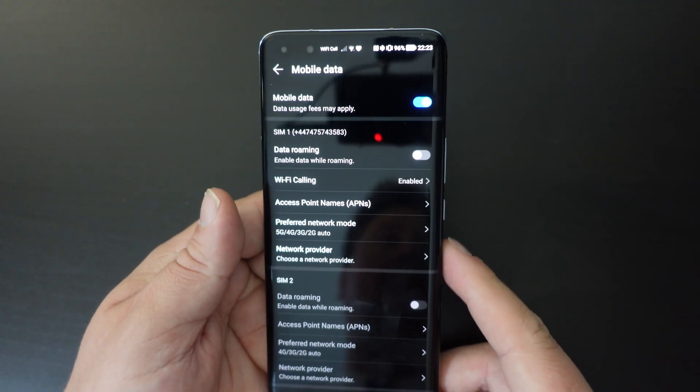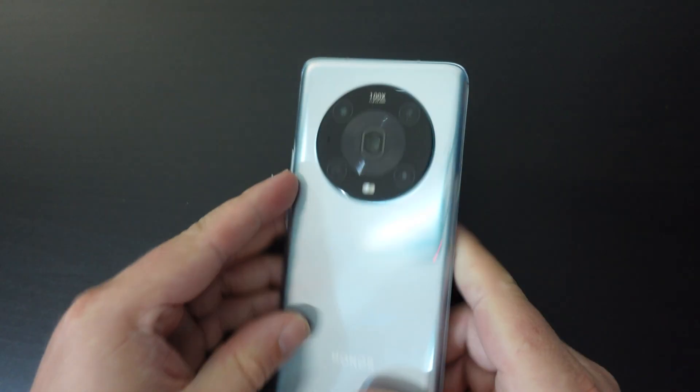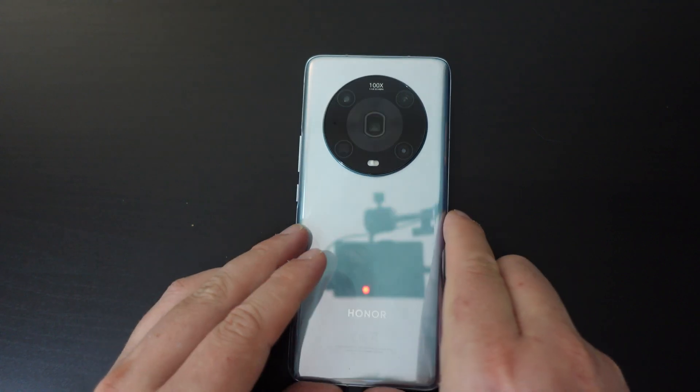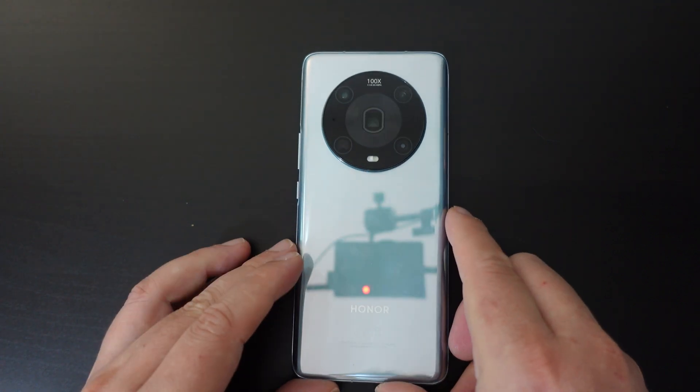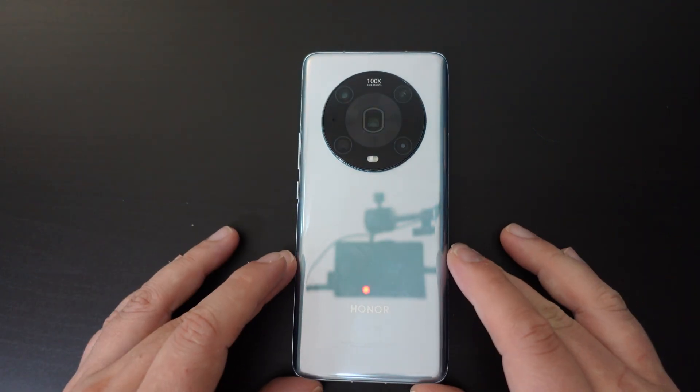So you re-enable 5G. That was just a quick how-to guide on how to switch 5G on or off on Honor smartphones.